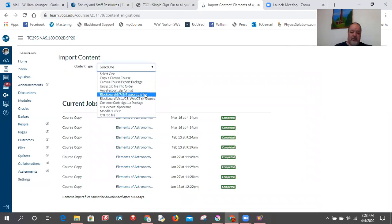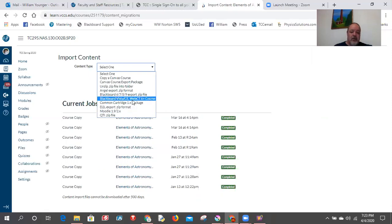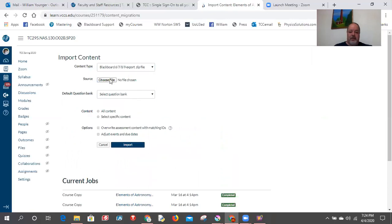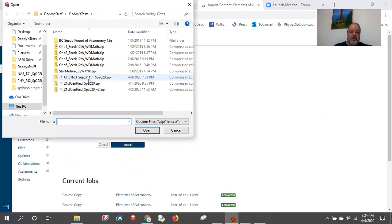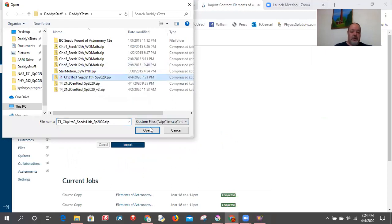You have to tell it what type of content it is. I select Blackboard — it goes from version 6 through 9, and mine was 7-9 so this works. You can see it also takes Moodle, Angel, and older Blackboard formats. I select Blackboard, choose the file — that's the zip right there — click open, select 'All Content,' and hit Import.